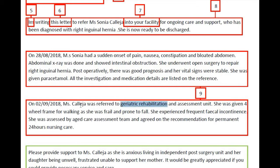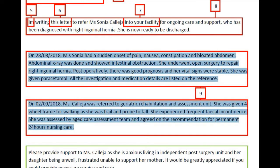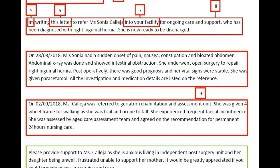Moving to the third paragraph: 'On 2-9-2018, Miss Collegia was referred to the geriatric rehabilitation and assessment unit. She was given a four-wheel frame for walking as she was frail and prone to fall.' The information here is up to the mark, but you can avoid using the date when the patient was referred to the geriatric rehabilitation ward, and you can merge the second and third paragraphs into one. The rewritten combined paragraph reads: 'She gained a good prognosis during her stay and was referred to a geriatric rehabilitation ward. She uses a four-wheel frame for walking as she is frail and prone to fall. She has frequent fecal incontinence and confusion, so she was reviewed by the aged care assessment team and recommended for permanent 24-hour nursing care.' This combined paragraph maintains better continuity.